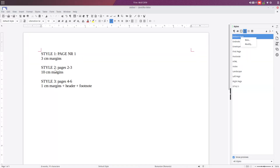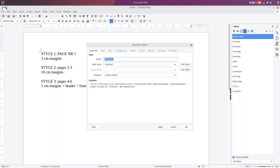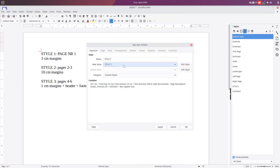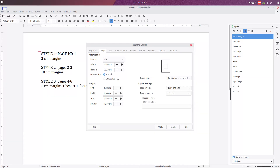Now we create another style from the default style — Style Number Two — with large margins. We rename it Style Number Two, set the next style to Style Number Two, and we need 10 centimeters. That's too much, so let's try six — we need it to look like a square box, so let's try 8 centimeters, then 10 centimeters.